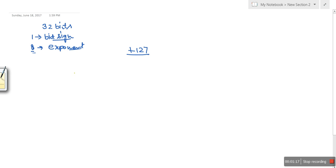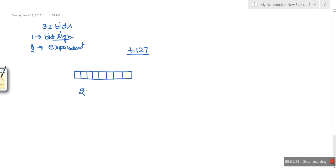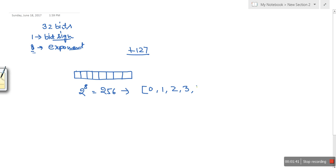For the exponent we are having eight bits — so we are having space for eight bits in memory. In these eight bits, what is the total number of values which can be stored? The total number of values that can be stored is 256.